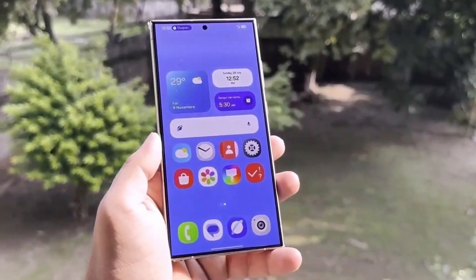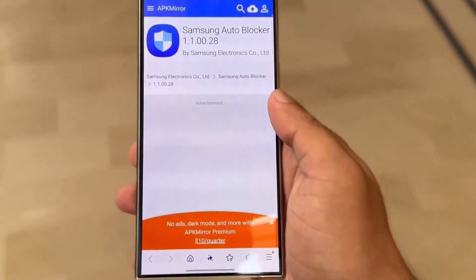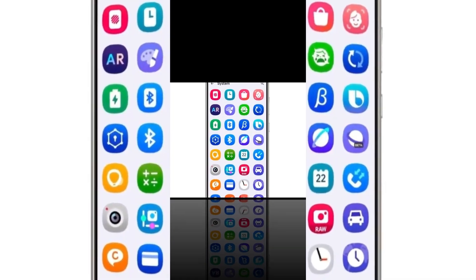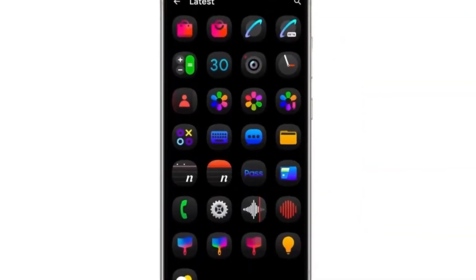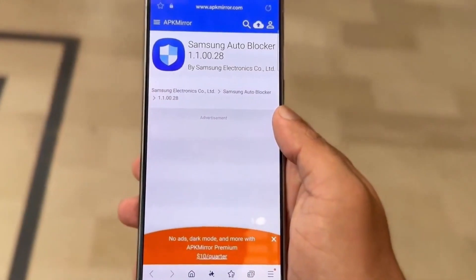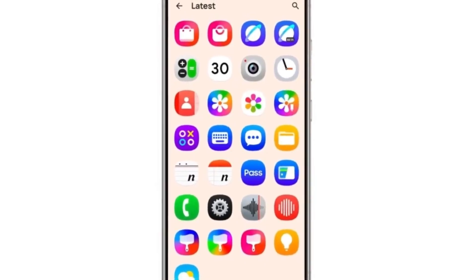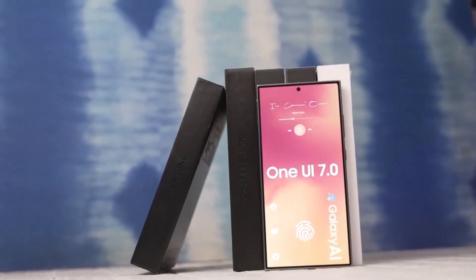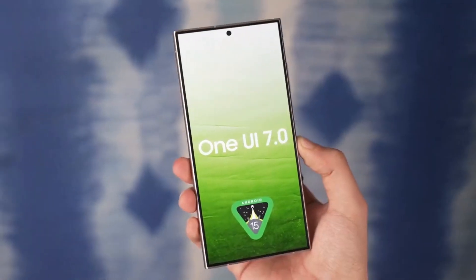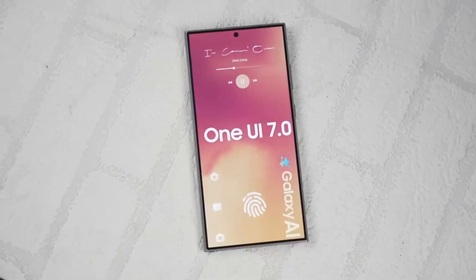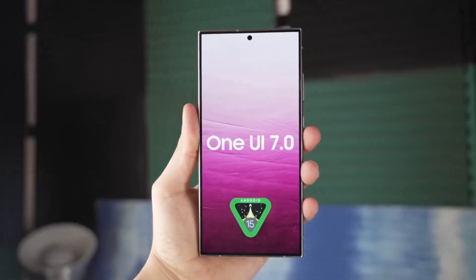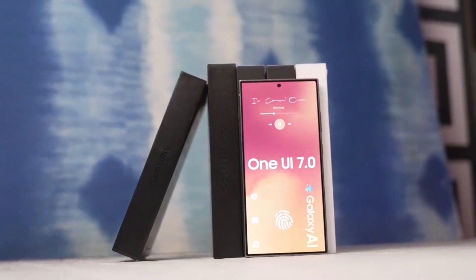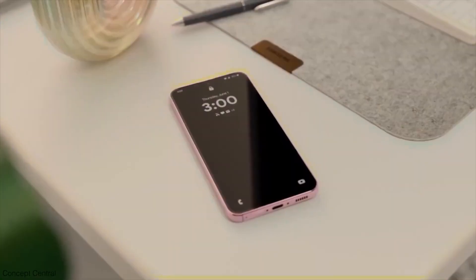One UI 7.0 is also getting a facelift in the quick settings and notification panel. The new design will make these areas easier to access and more visually appealing. Samsung's developers are also focused on creating fluid, Apple-like animations to make your experience smoother than ever.